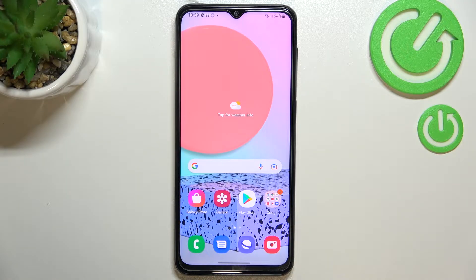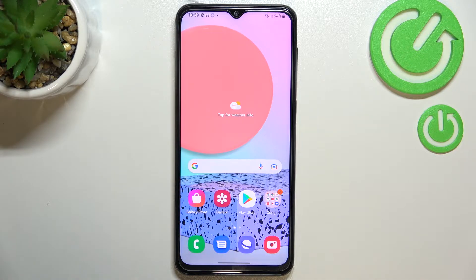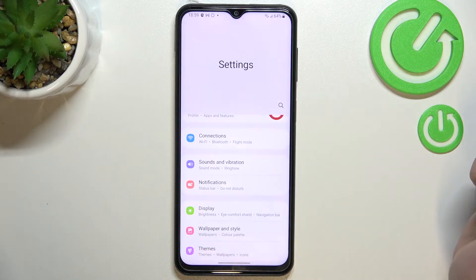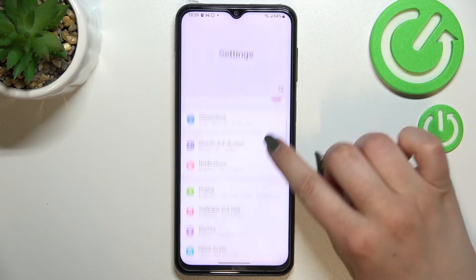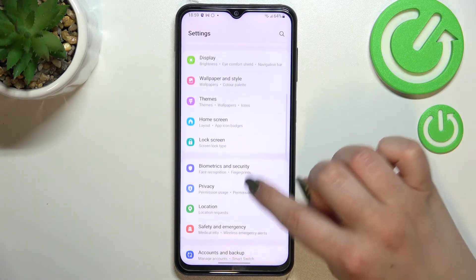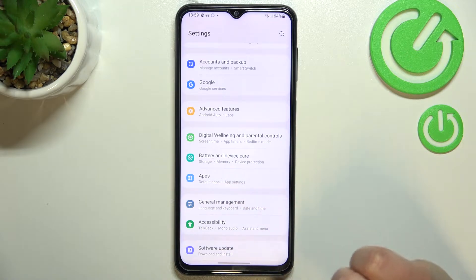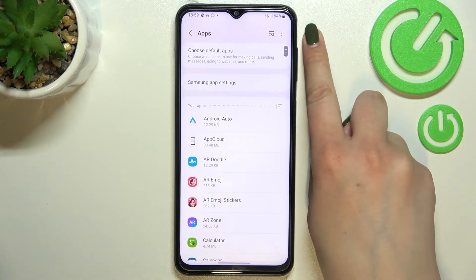Hi everyone, in front of me I've got Samsung Galaxy F23, and let me share with you how to reset app preferences on this device. First of all, let's find and enter the Settings, and now let's scroll down to find the Apps section — it should be right under the Battery and Device Care.